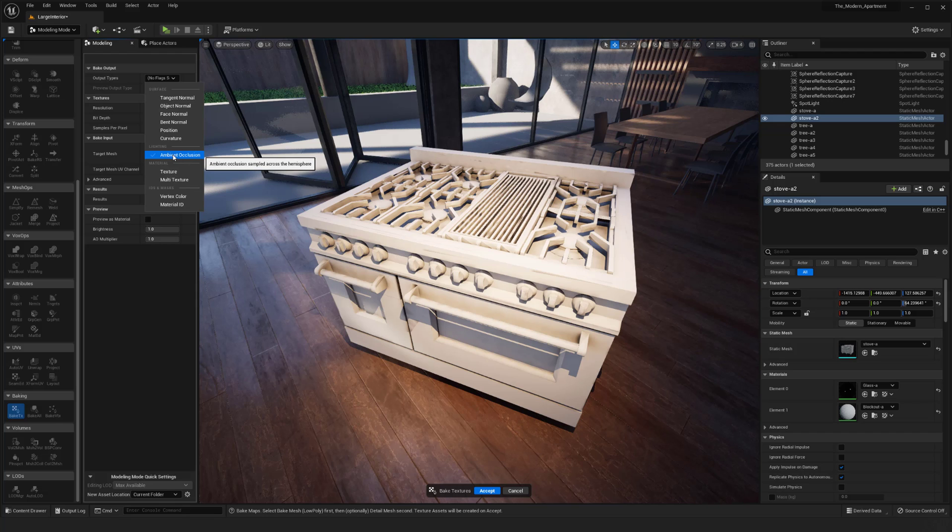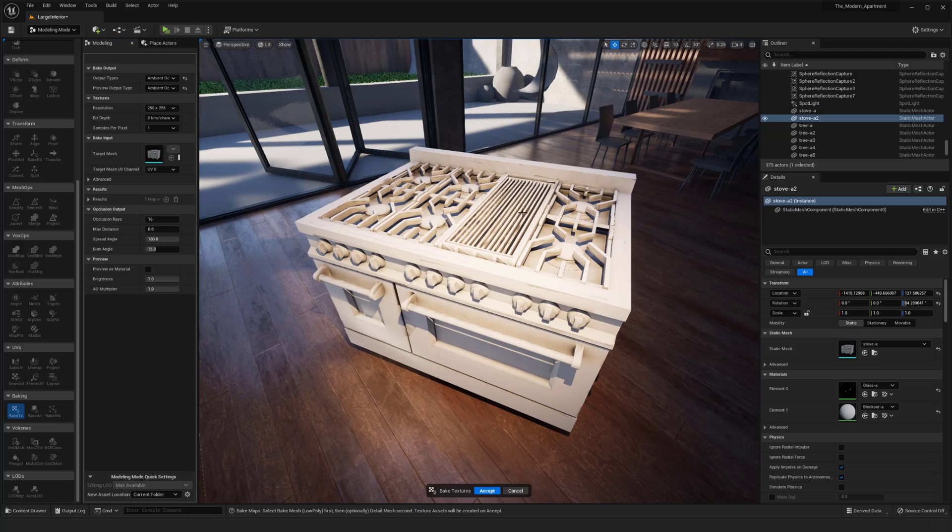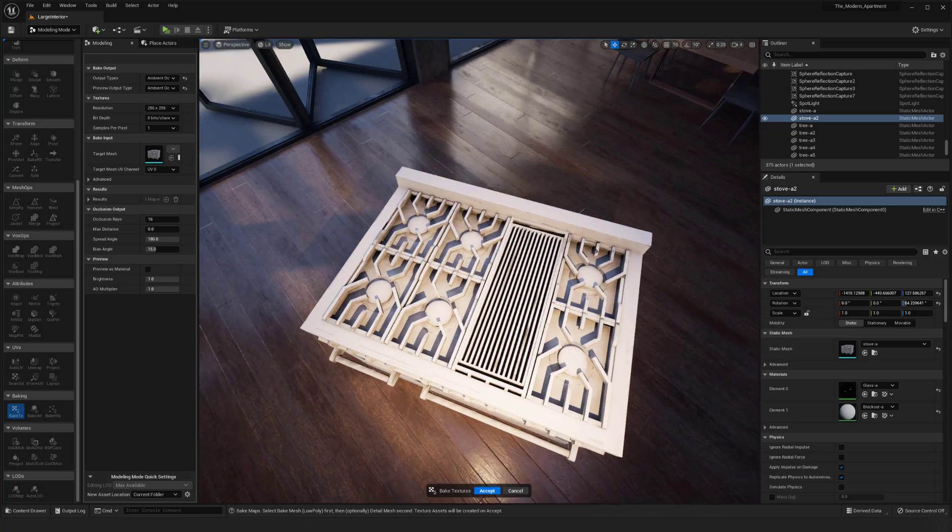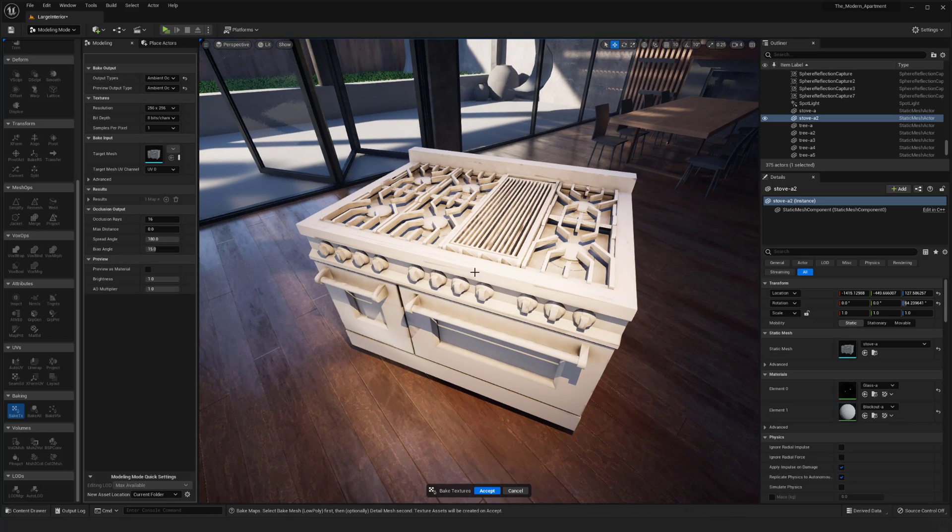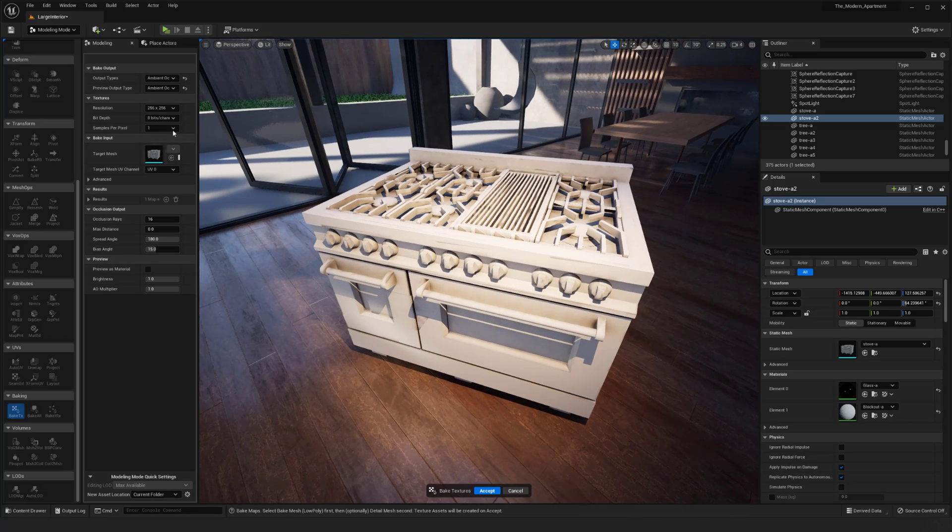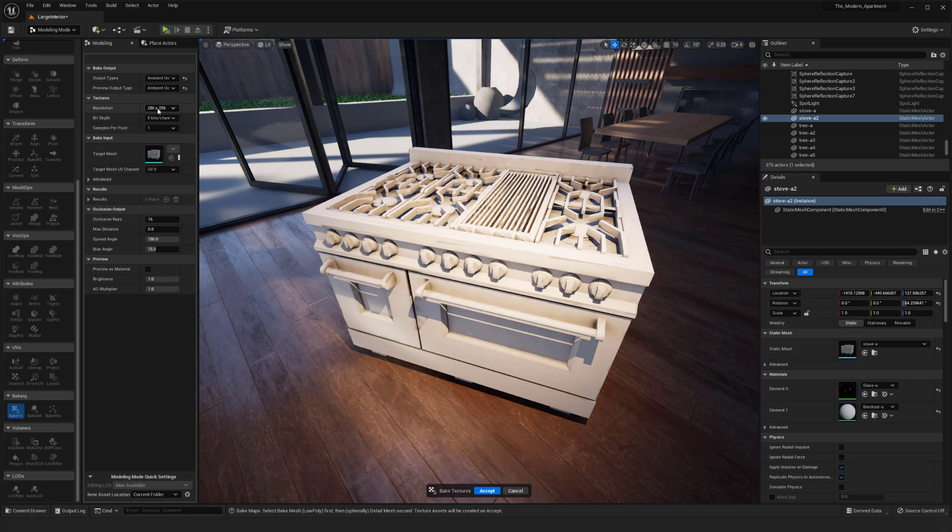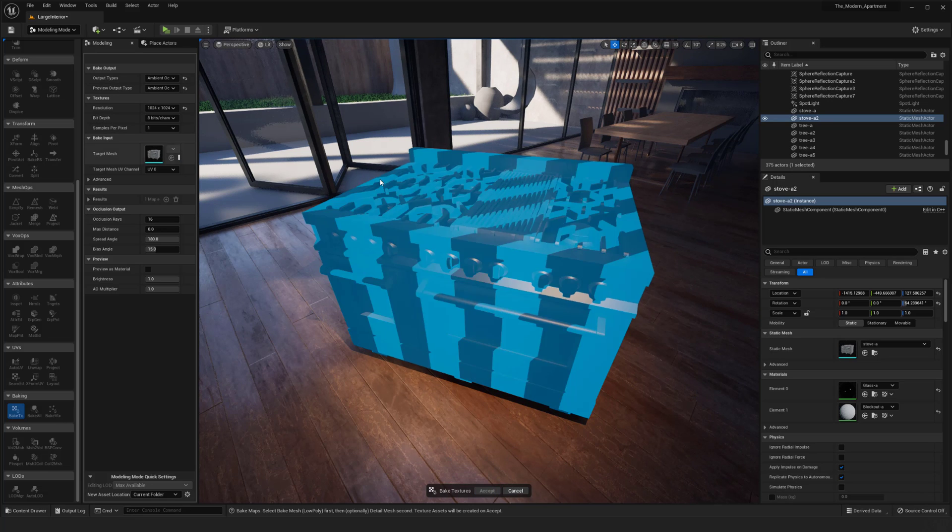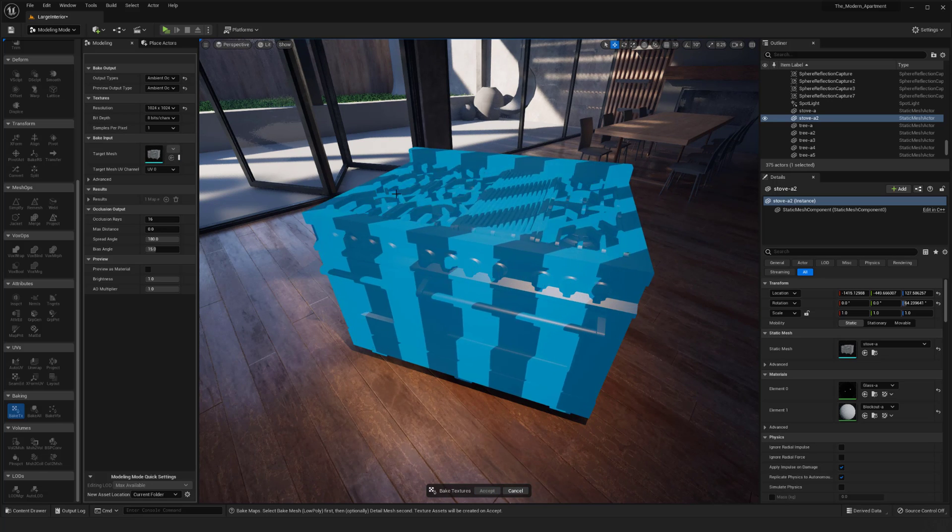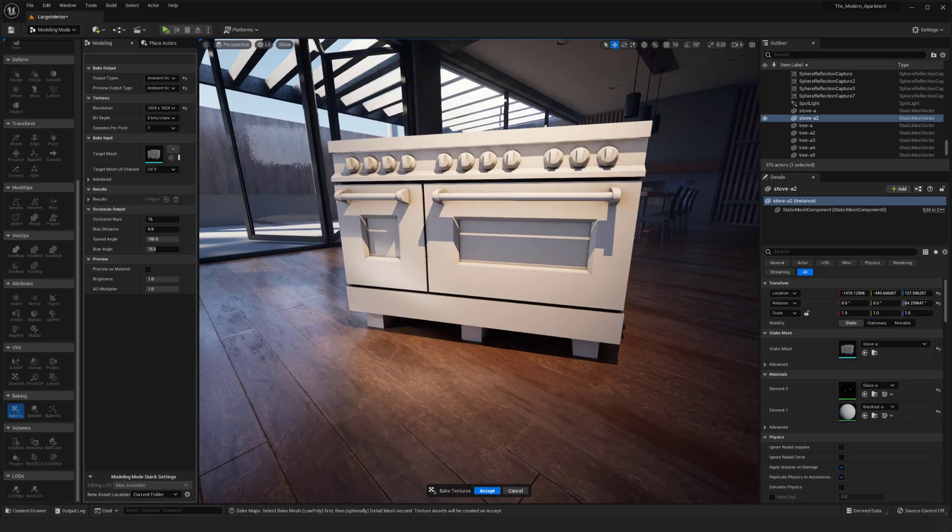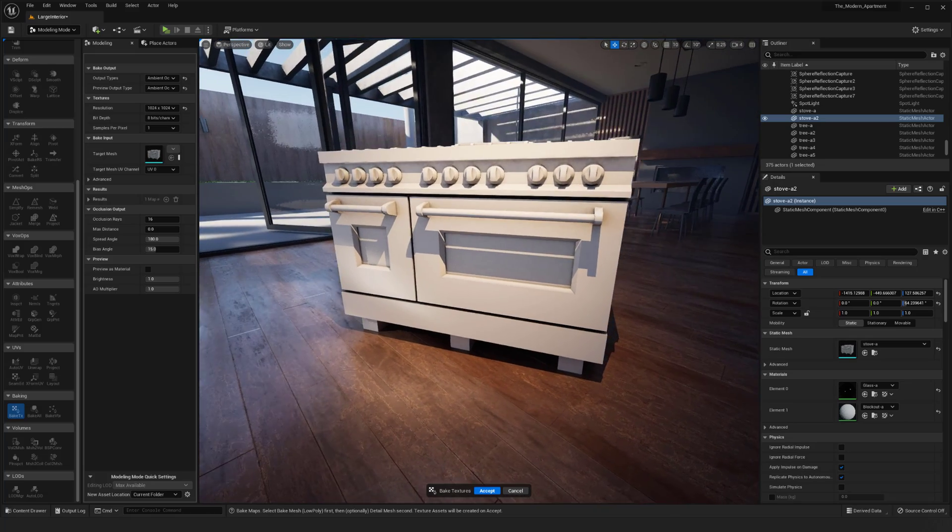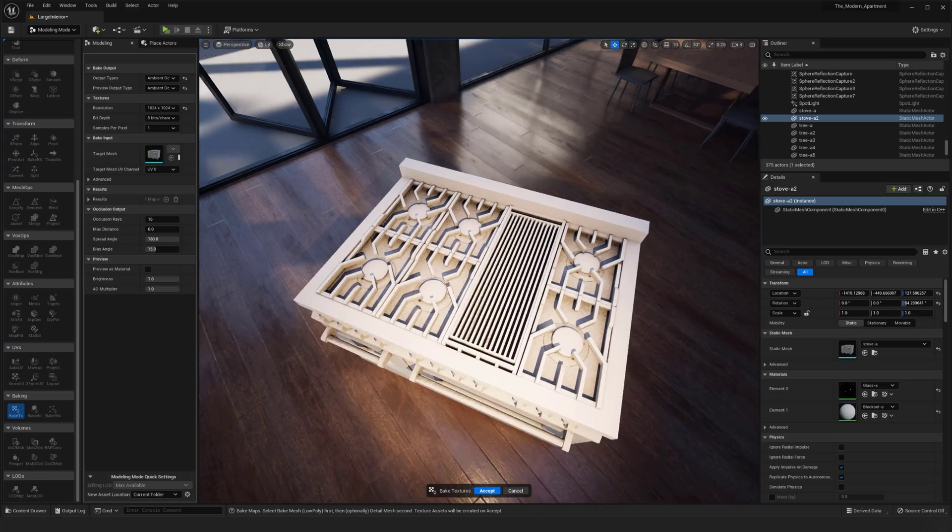For this instance I did want to bake ambient occlusion, so I'm going to select this here. We can see that we already had that AO being baked on previously. Then I can select the preview output type. There's the resolution right now, it's just 256 by 256. Let's say that we bump that up to 1024 by 1024. Hopefully that starts to resolve some of those issues we were getting previously.